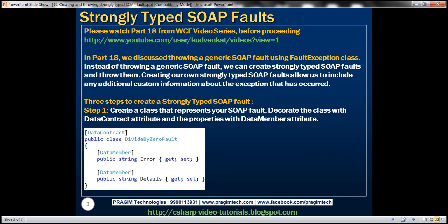In part 18 of this video series, we discussed throwing a generic SOAP fault using the FaultException class. Instead of throwing a generic SOAP fault, we can create strongly typed SOAP faults and then throw them. Creating our own strongly typed SOAP faults allows us to include any additional custom information about the exception that has occurred. There are three very simple steps to create a strongly typed SOAP fault.